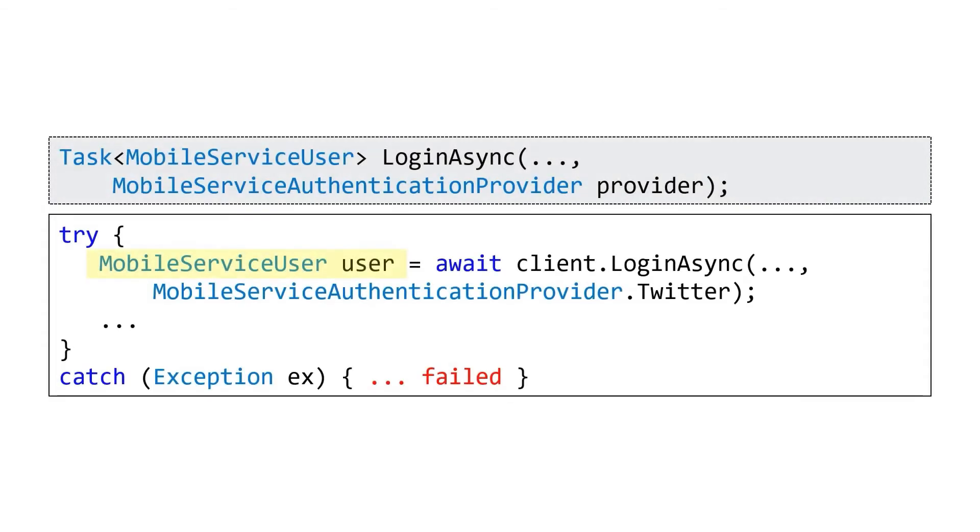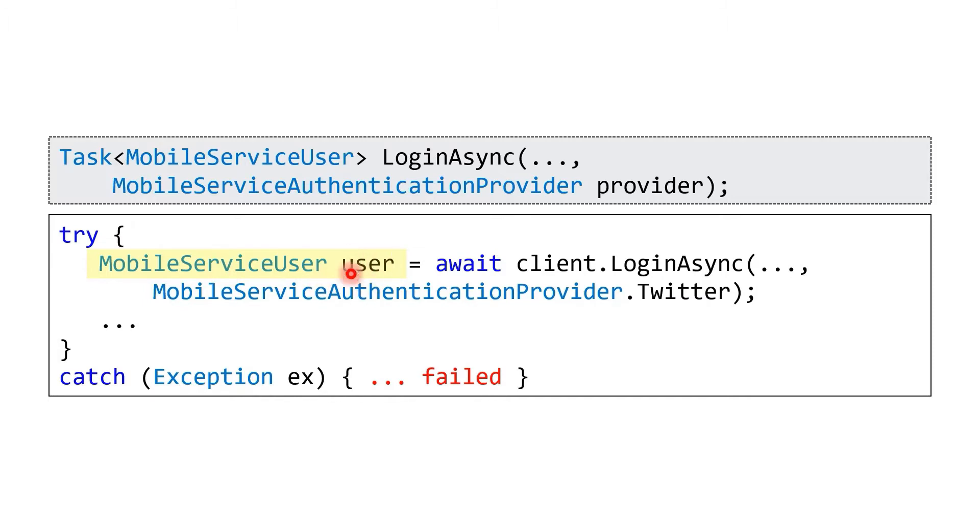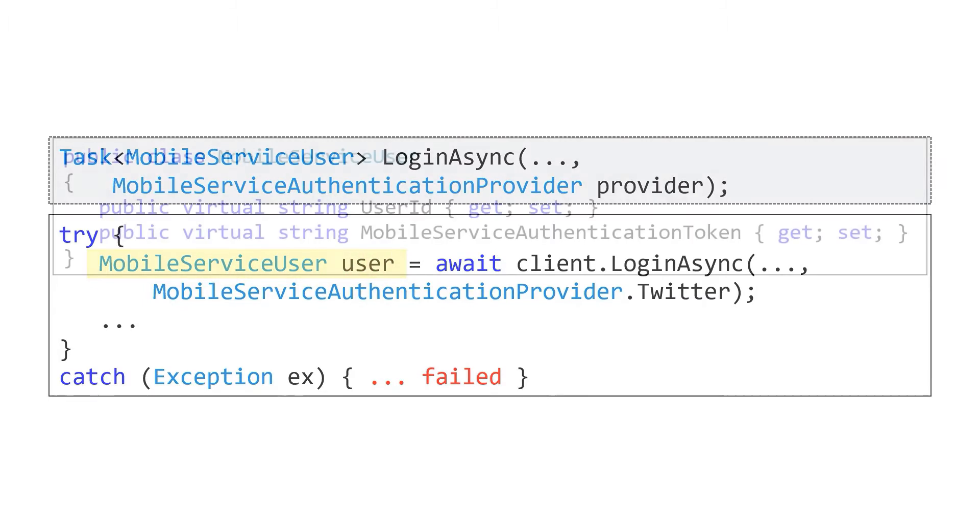So now that we're logged in, we have the question of what to do with this user information. Well, our login method actually returns a mobile service user class, and so that user is going to be how we manage our user information.